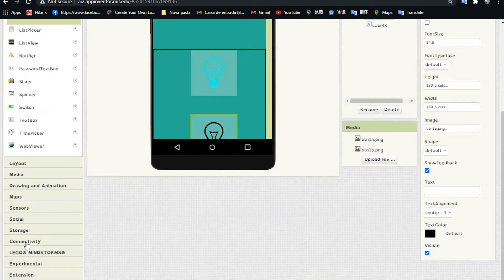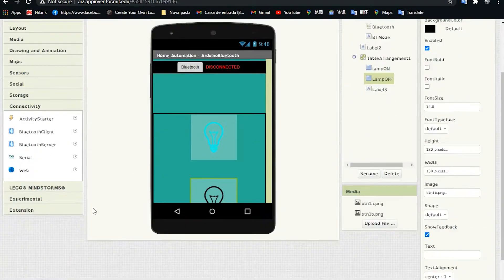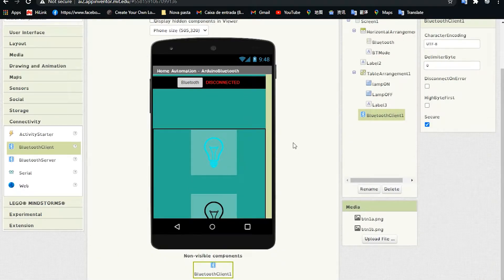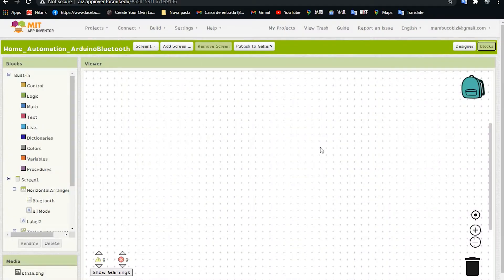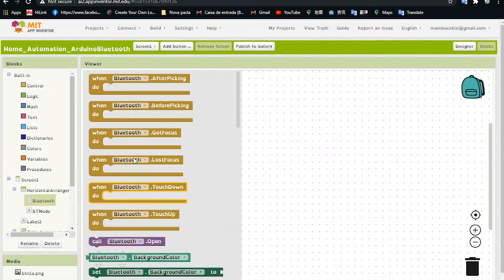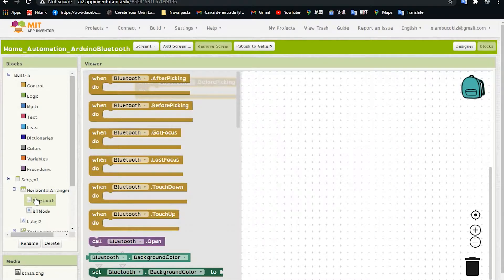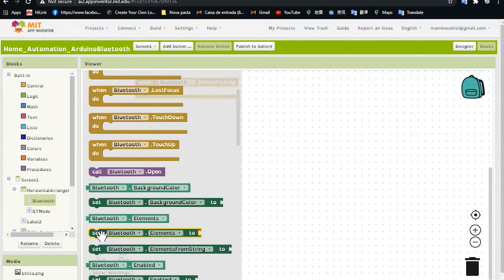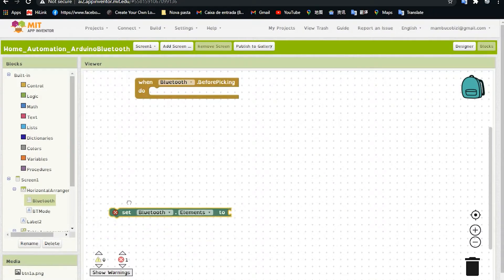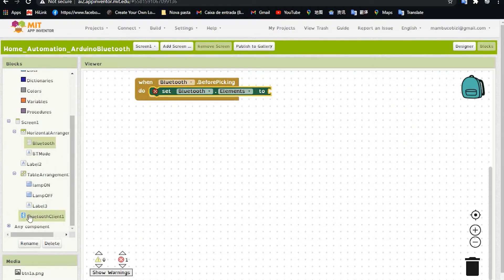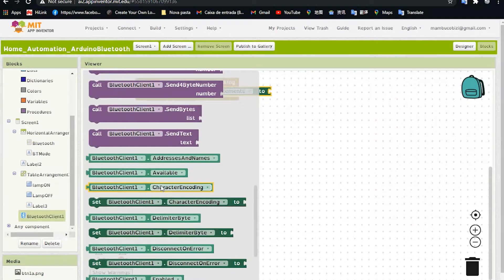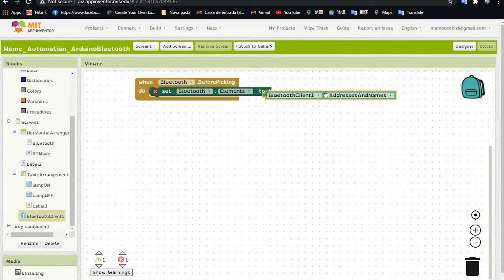The first thing I'm going to do is add a Bluetooth element. Click on Connectivity and drag the Bluetooth Client to the screen, then click on Blocks. Now click on the list picker we named Bluetooth, and drag the block 'when Bluetooth BeforePicking' to the stage. Then select 'set Bluetooth elements' and drag it inside, then select Bluetooth Client.